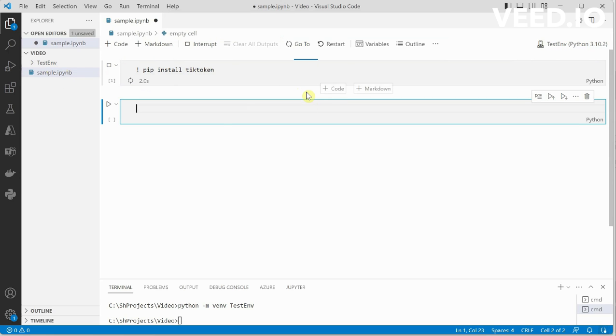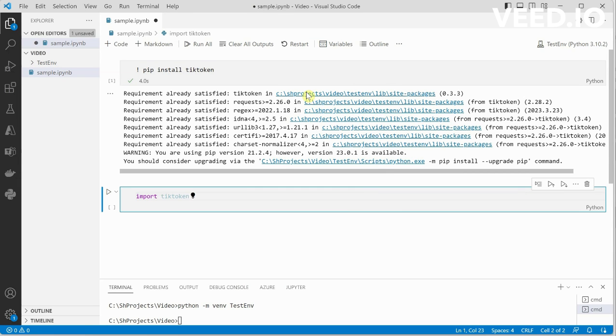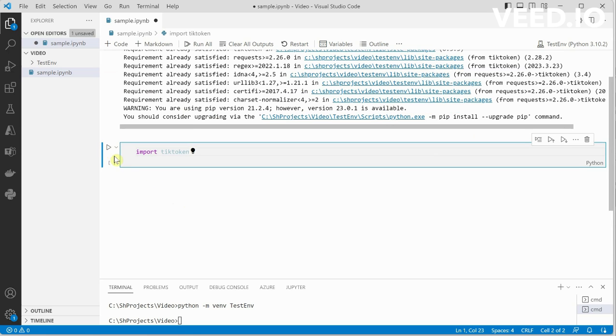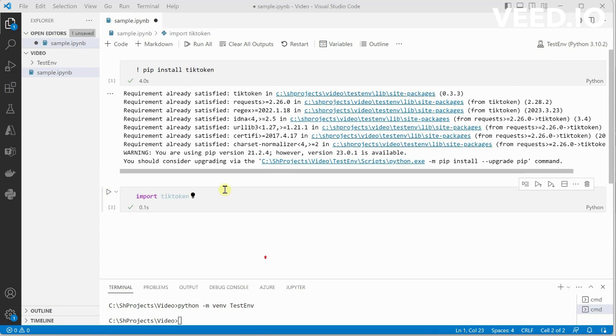Meanwhile I will go ahead and import this using import tiktoken. You can see that the requirement is already satisfied because I have already installed it some time back. Once it is done, I need to import tiktoken as shown here. Now we have tiktoken imported, we need to figure out the encoding.